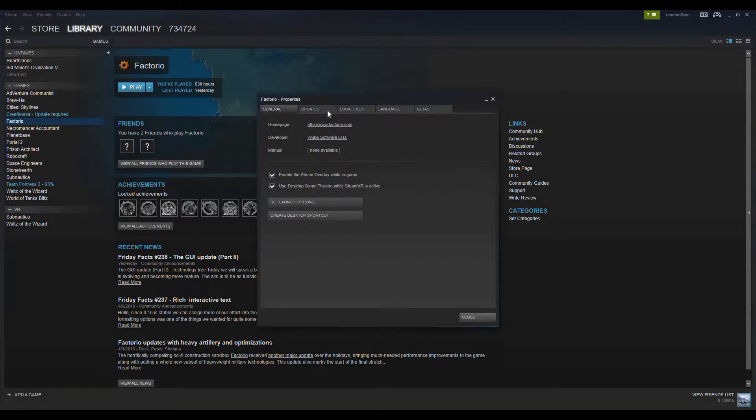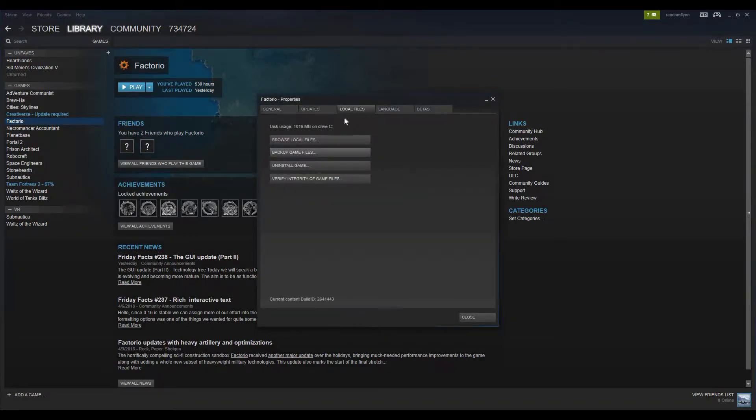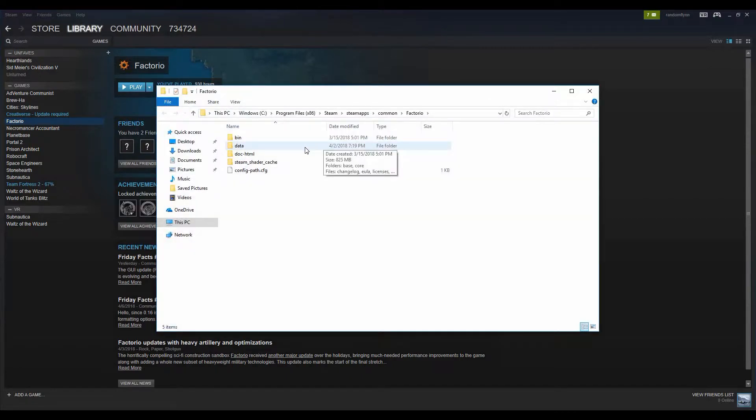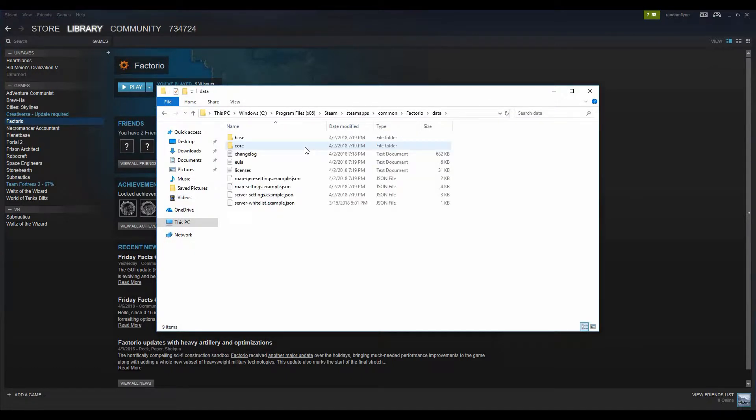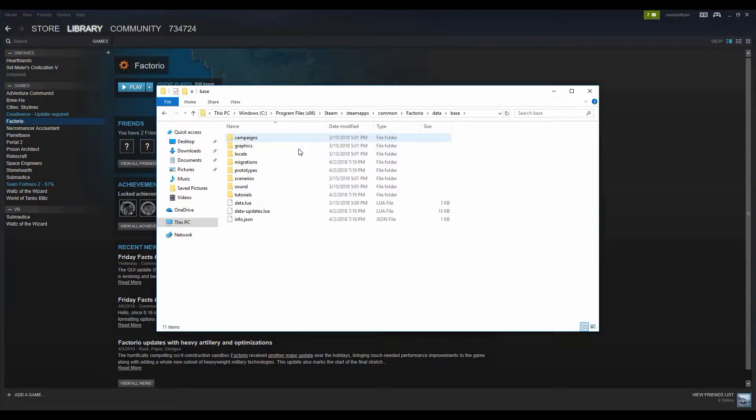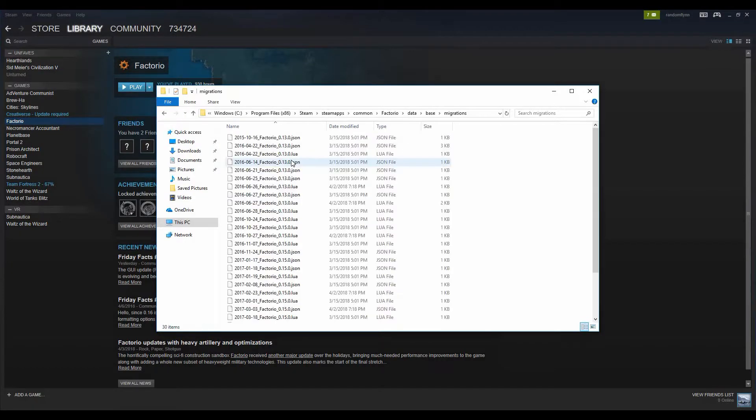And then in the middle here, there's Local Files. The very top one is Browse Local Files, then you can go to Data, then there's Base, and then Migrations.